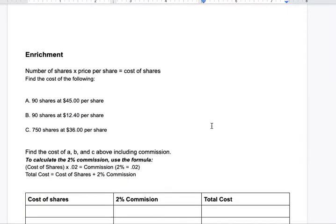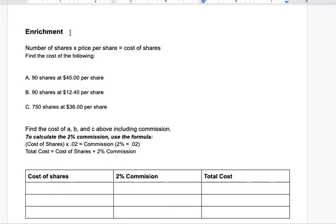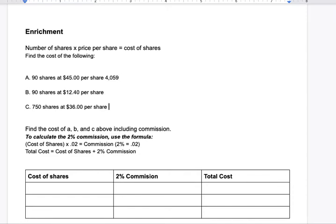I love this word — Enrichment. For the enrichment section, the formula is: number of shares times price per share equals cost of shares. Find the following: 90 shares at $45 per share. So you take 90, multiply it by 45, and 90 times 45 equals $4,050. I'm giving you examples; go ahead and do the next ones on your own.